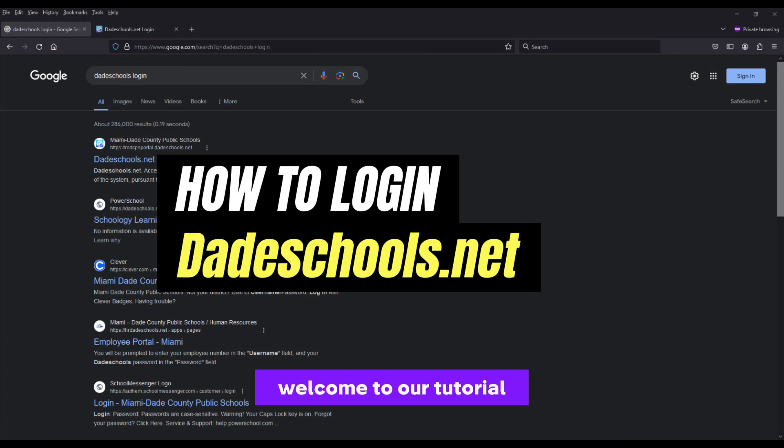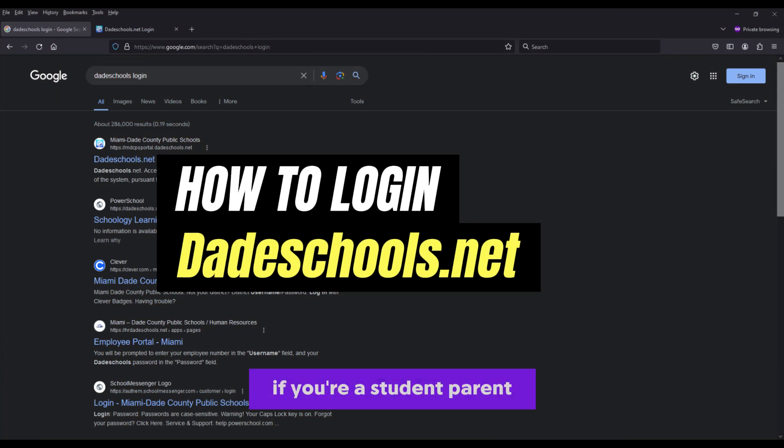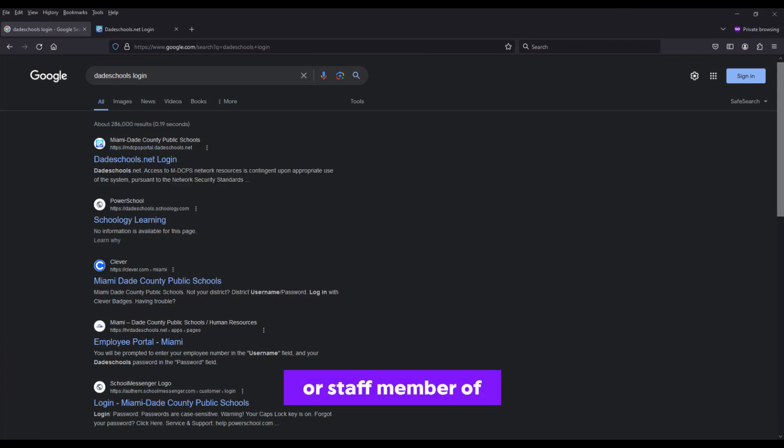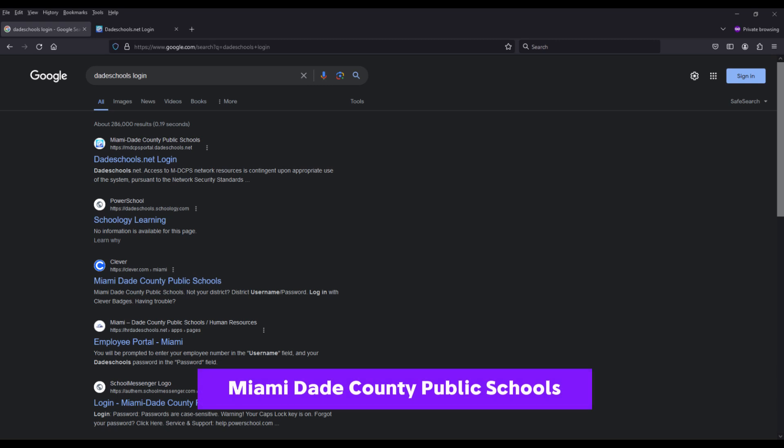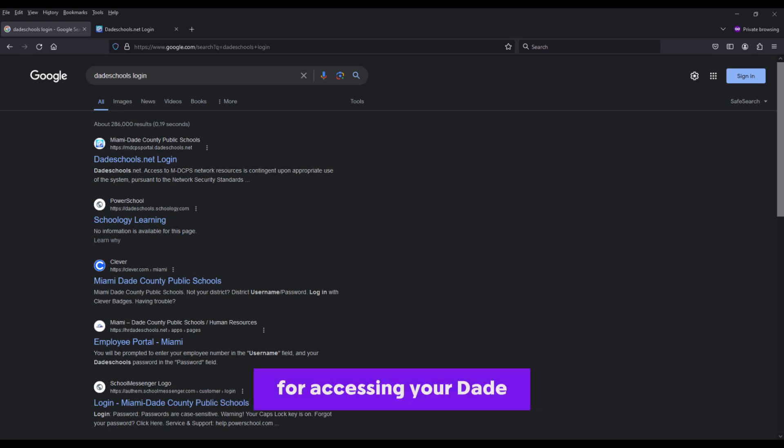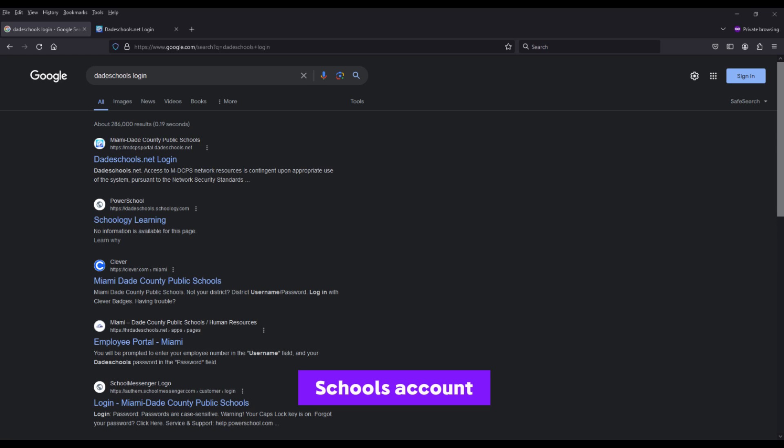Welcome to our tutorial on DadeSchool.net login. If you're a student, parent, or staff member of Miami-Dade County Public Schools, you'll find this video helpful for accessing your DadeSchools account.